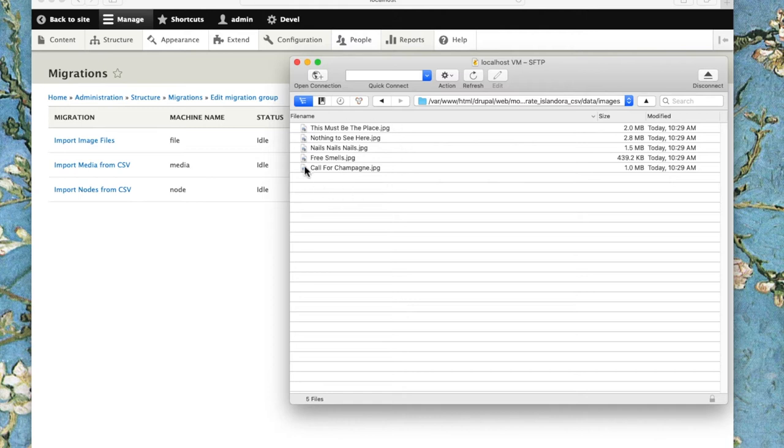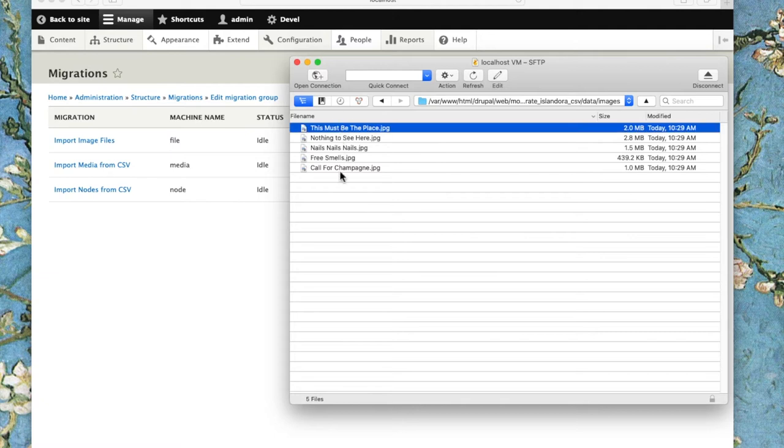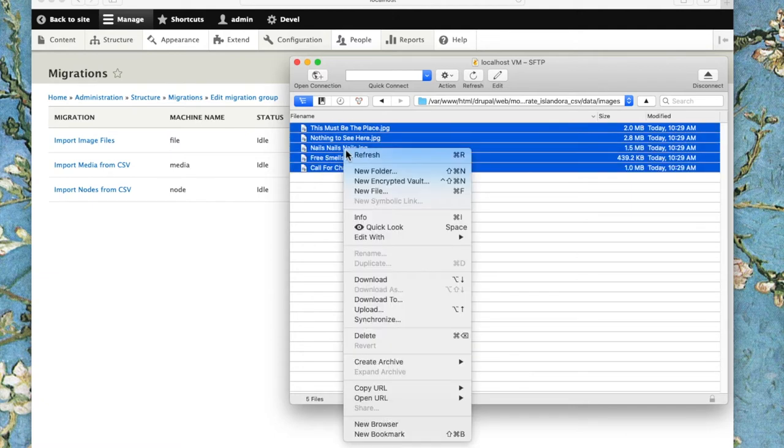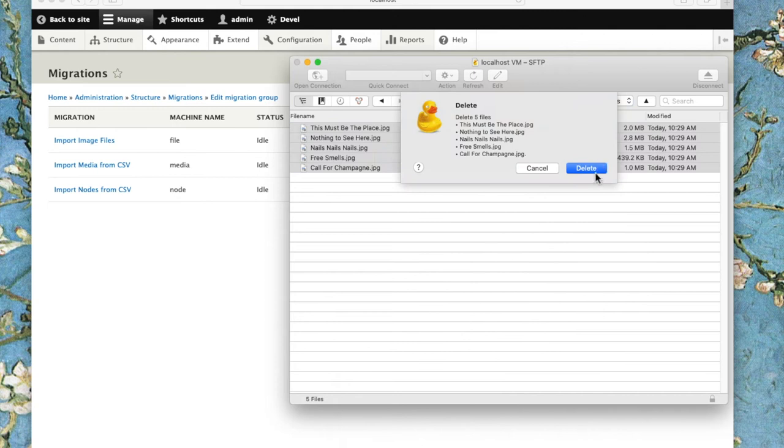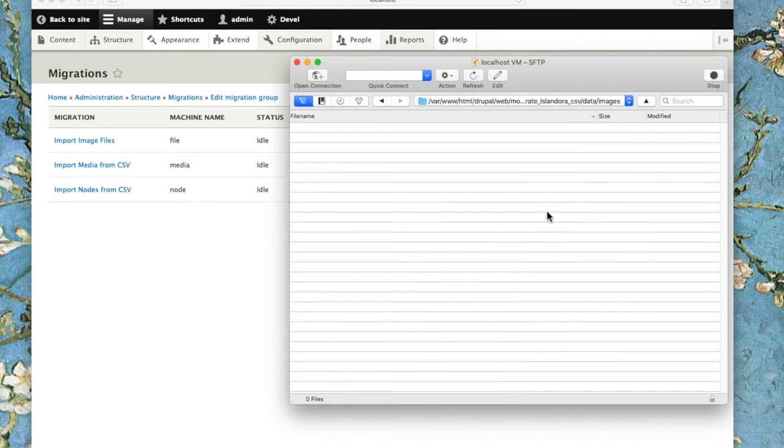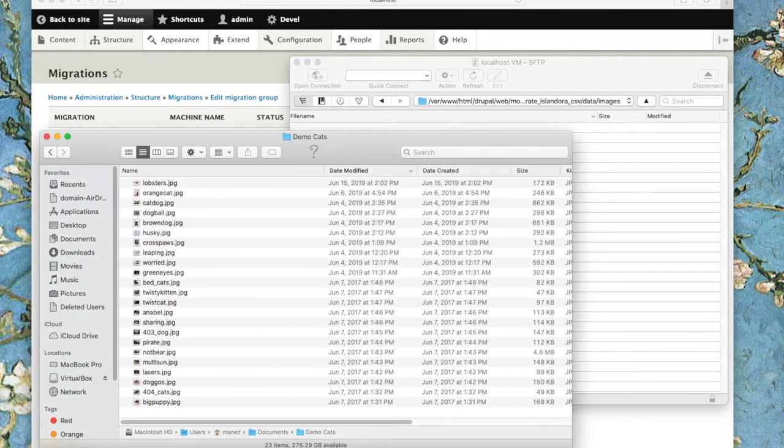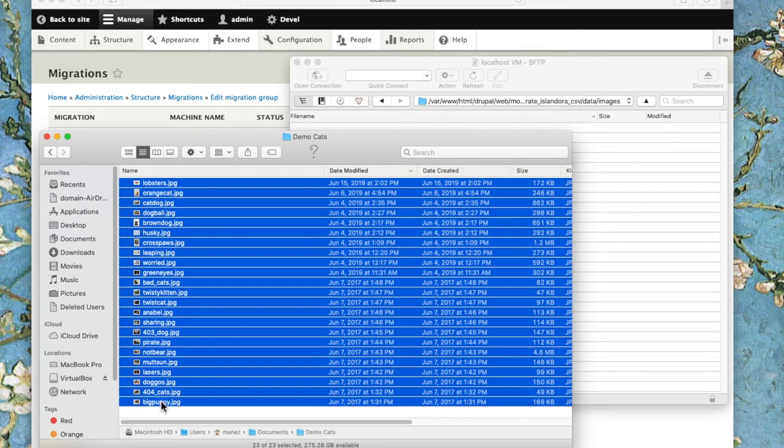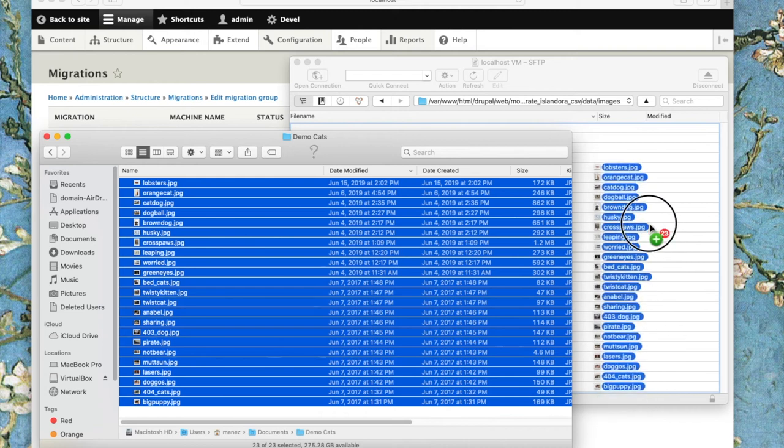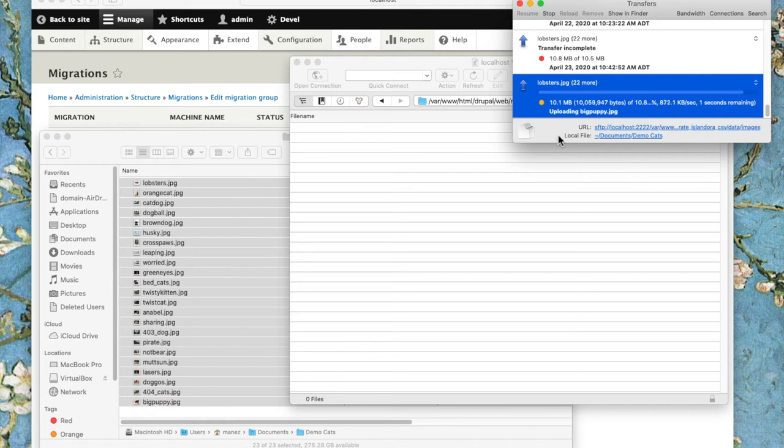Here's where we'll find those five sample images that come with the module. I'm going to delete those and replace them by dragging a set of my own cat and dog pictures into this data directory. My FTP client handles uploading those for me.